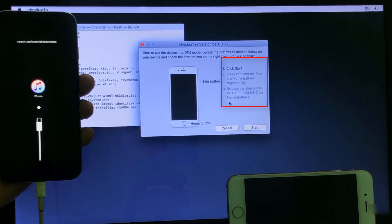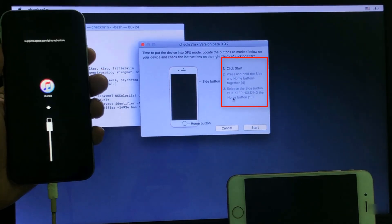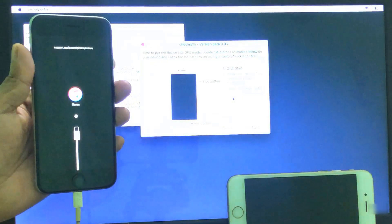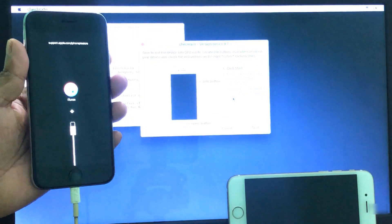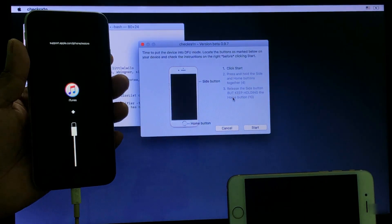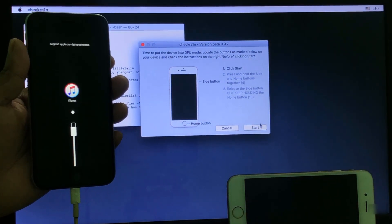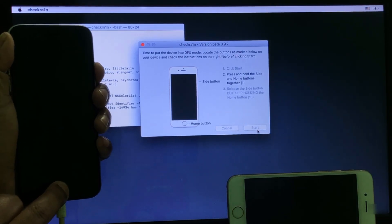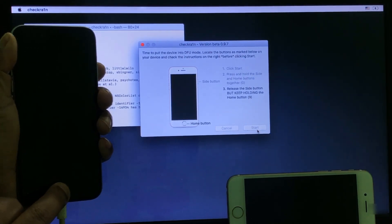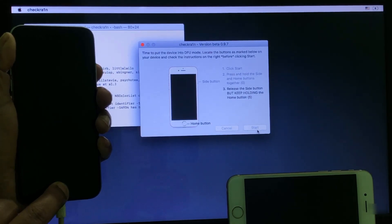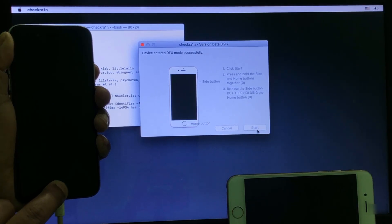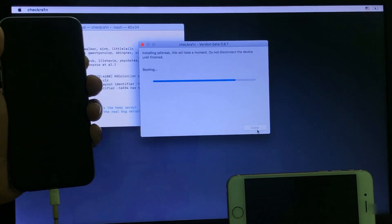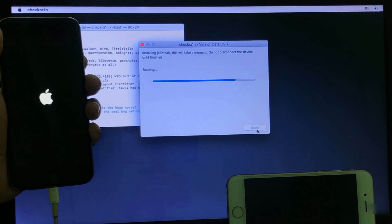Friends, follow this instruction to unlock for free. Press the Home and Power button at the same time. After 4 seconds, release the Power button and press the Home button for 10 seconds. Now I start — release Power button and press Home button. You can see iPhone jailbreak started.